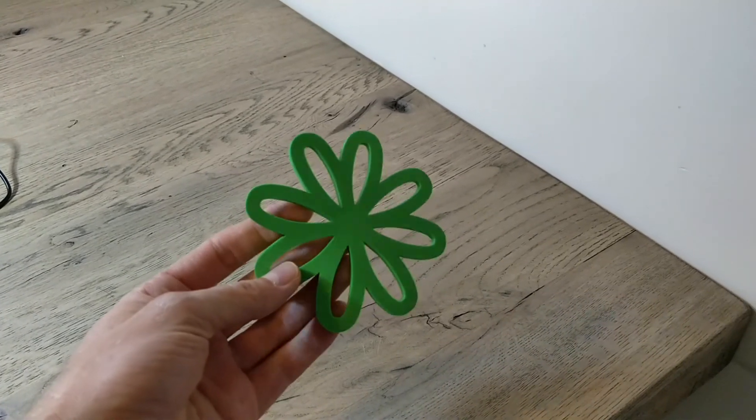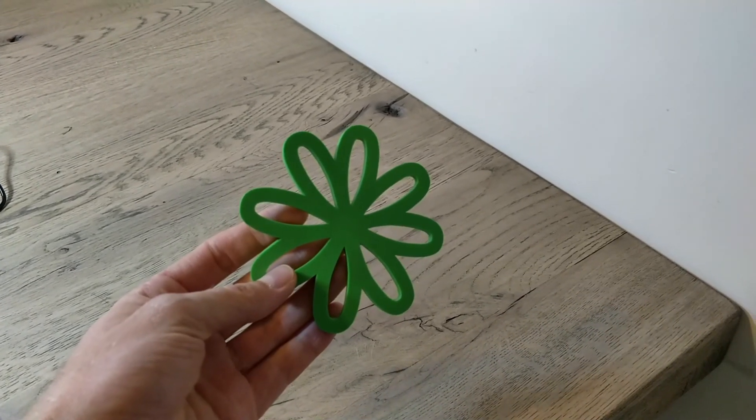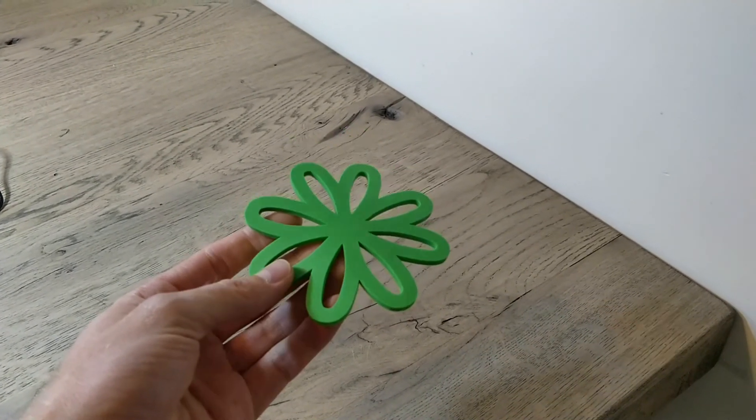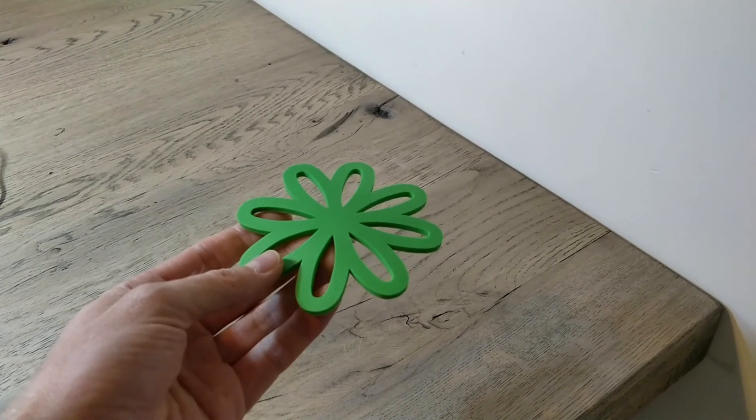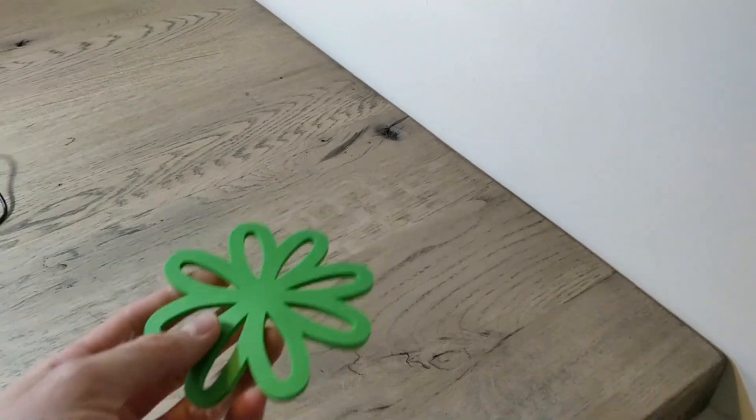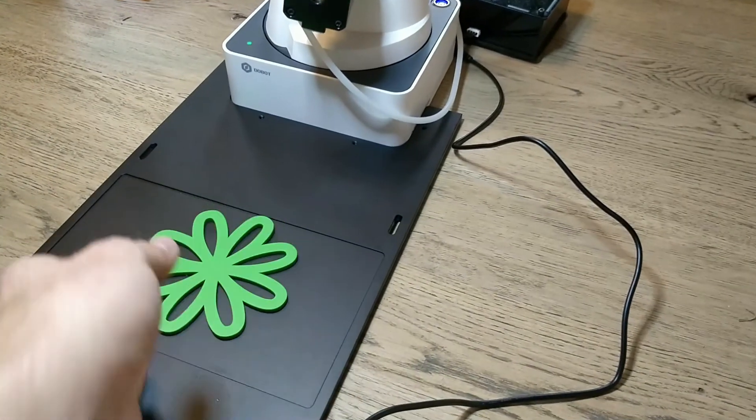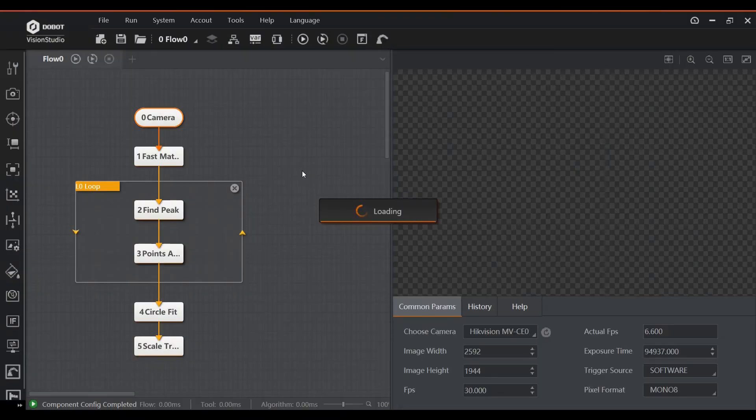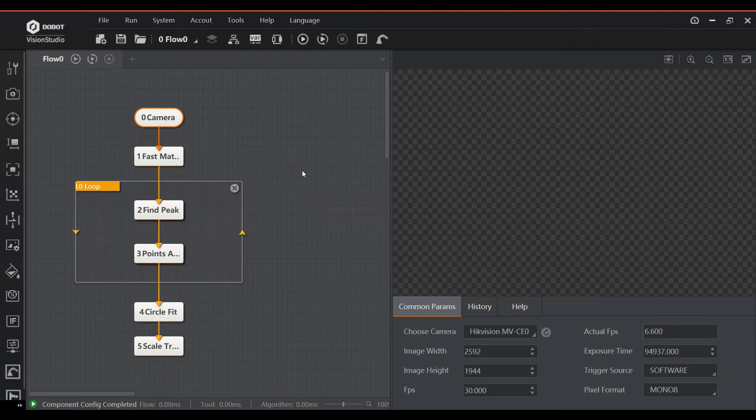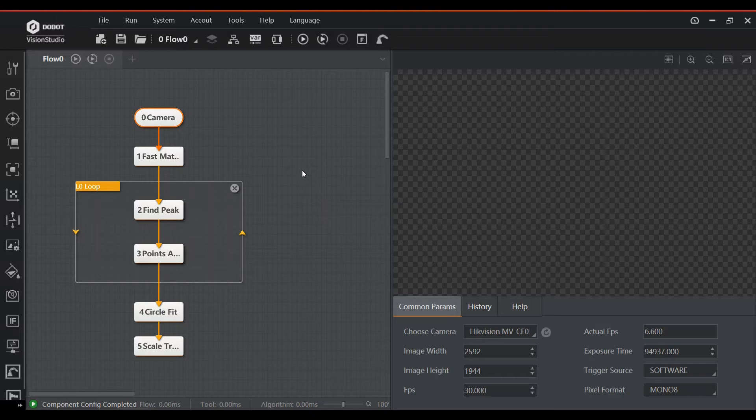Imagine we are trying to measure the diameter of the coaster to see if we don't have any shrinkage problems or other issues that could cause a dimensional defect. For the sake of time, I've already created the flow here and will go through it at high level. Again, we start with the camera block to capture the image.